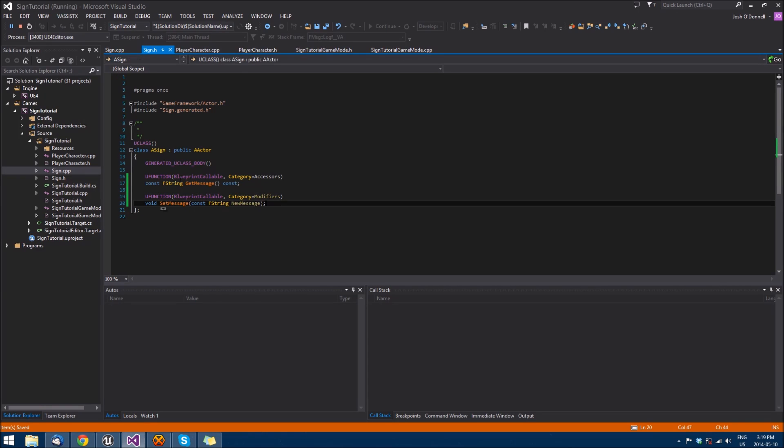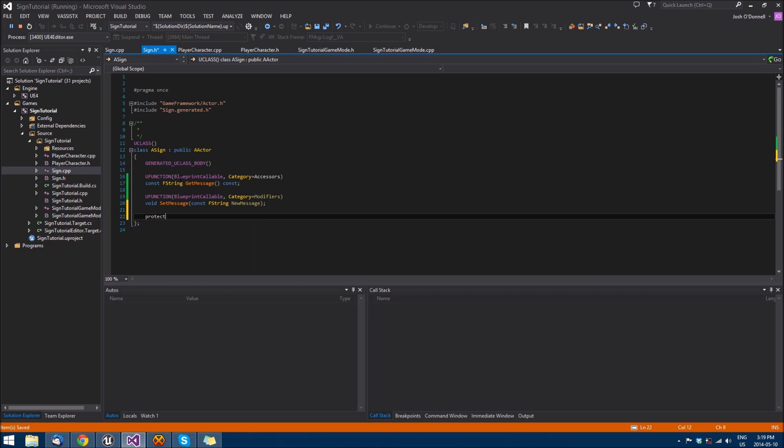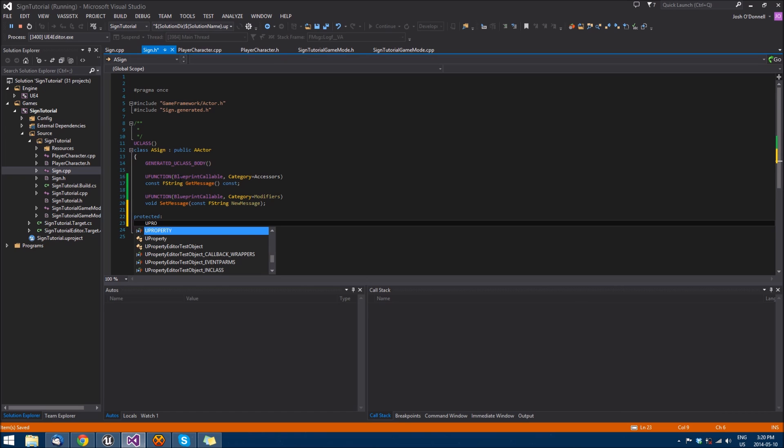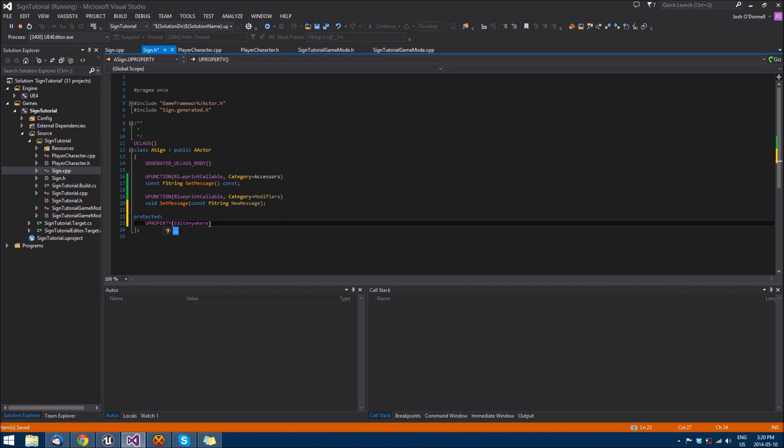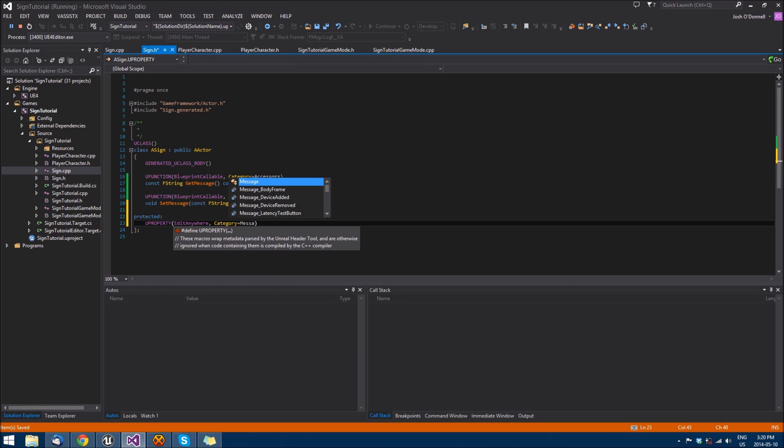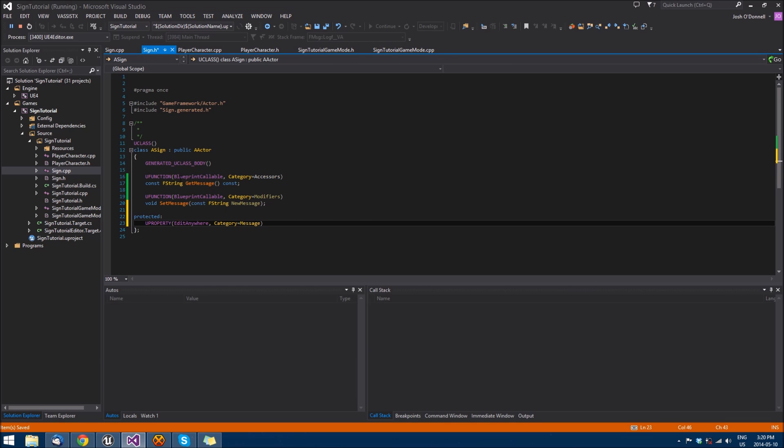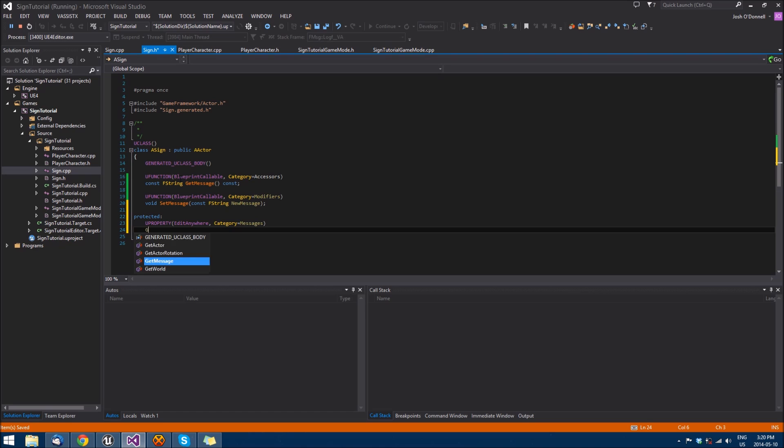And then in a protected field, we want to make a uproperty edit anywhere for now and then category equals messages. And we'll call that fstring message.